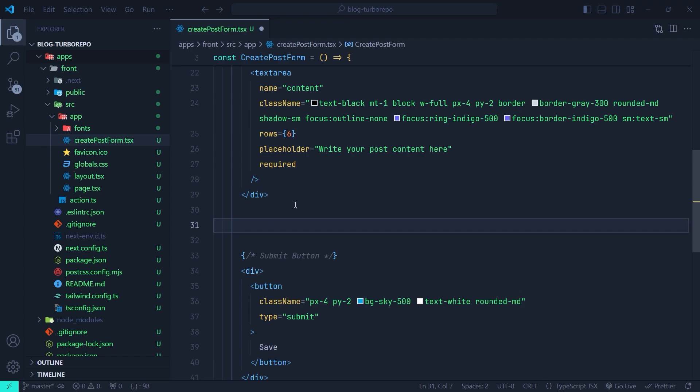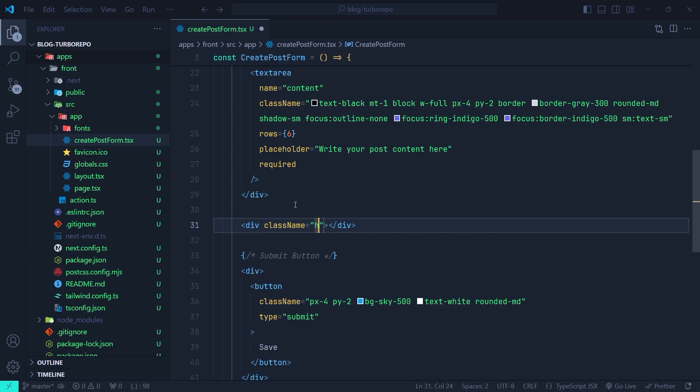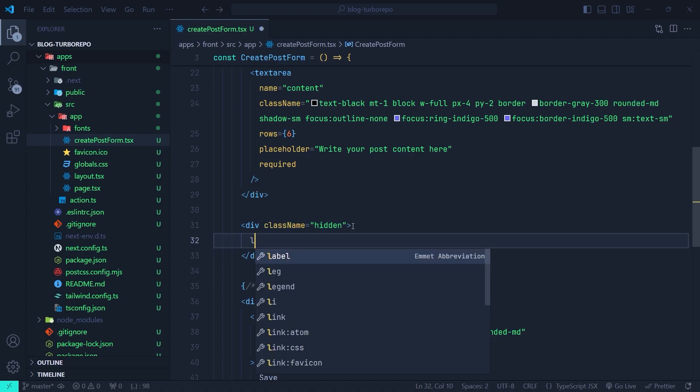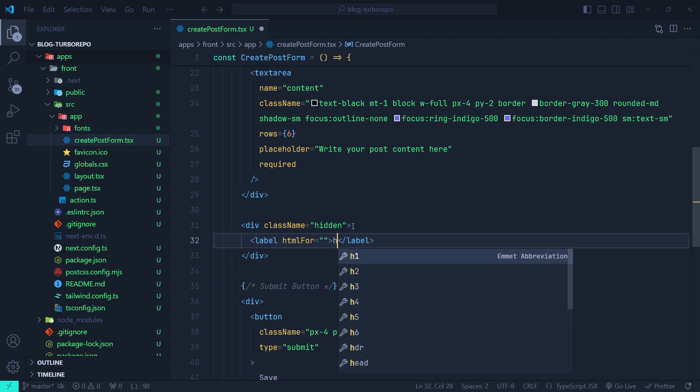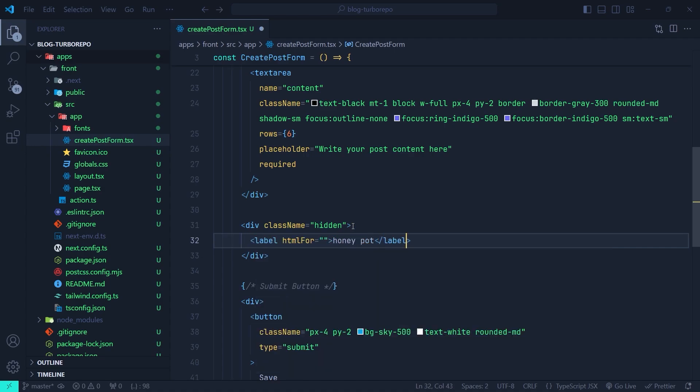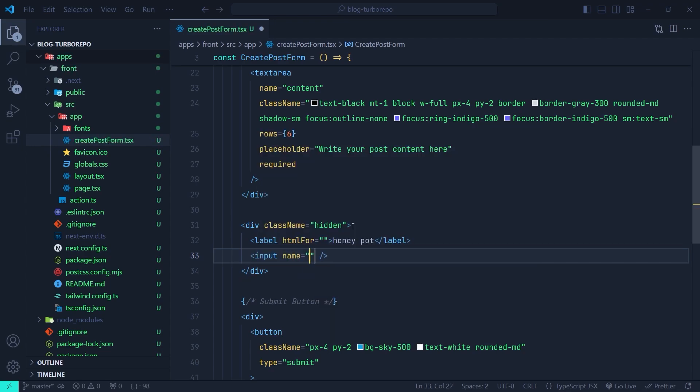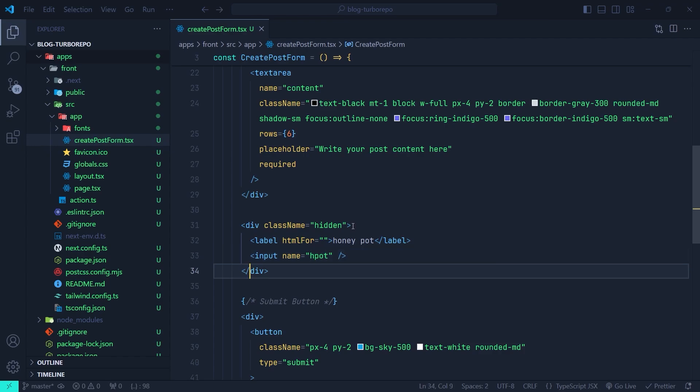Now let's add a hidden field in this form. Here at the end of the form, I'm going to create a div. First of all, let me set the className to hidden, which sets the display of this field to none. Now inside it, we're going to have a label. I'm going to set its caption to honeypot. And then after that, we're going to create an input. I'm going to set the name to something like h_pot, which stands for honeypot.